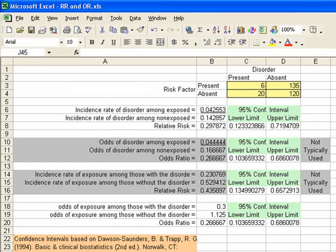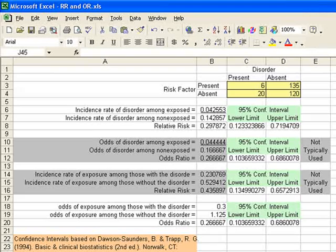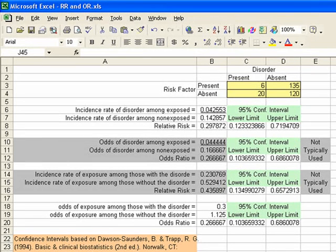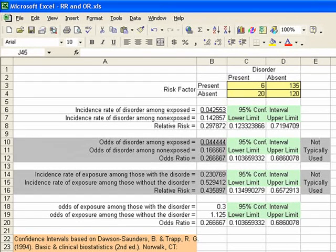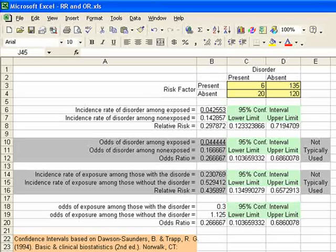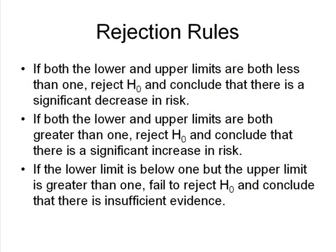Now we don't actually use that relative risk number — that's our best guess, but it doesn't tell us whether or not the data is significant. What tells us whether or not the data is significant is by looking at the 95% confidence interval. That'll tell us if it's significant at the 0.05 level. We look at the two numbers: 0.1233 and the upper number 0.7195. Let's take a look at the three rules that help us determine whether or not a relative risk or odds ratio — same rules for both — is significant.